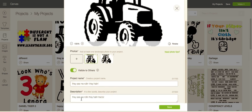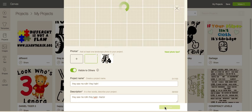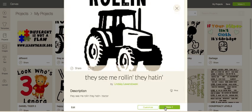They're also asking for a project name and a project description, which is required. Go ahead and type that in and click Save. Once you're done with that, you're all set.